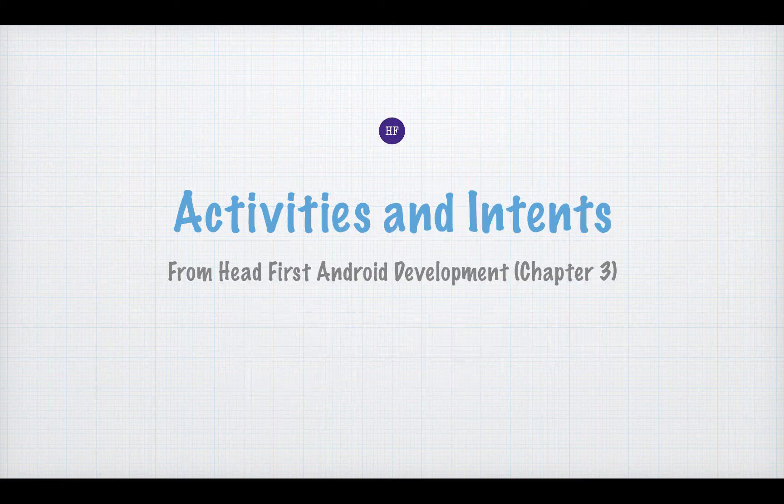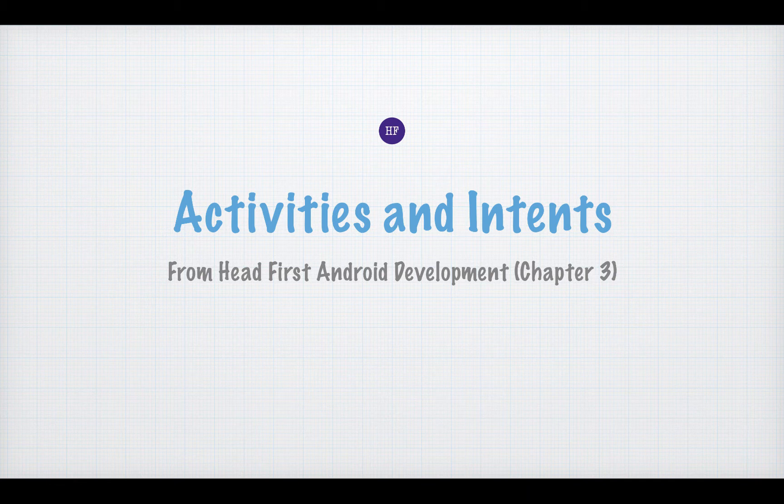Before we jump into the Activity Life Cycle, I want to talk a little bit about activities and intents. To do that, I'm going to use a simple example application from Chapter 3 of Headfirst Android Development.